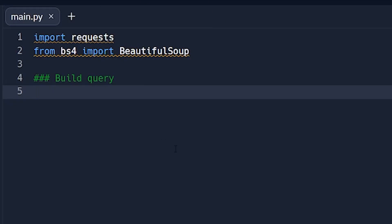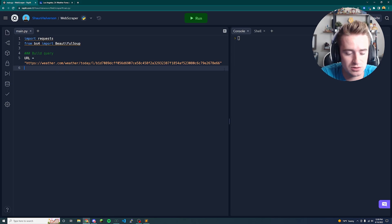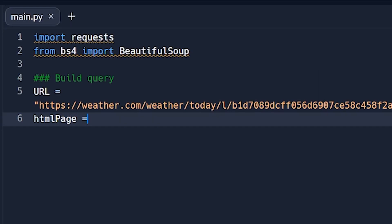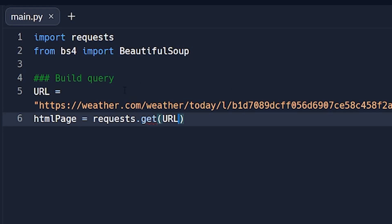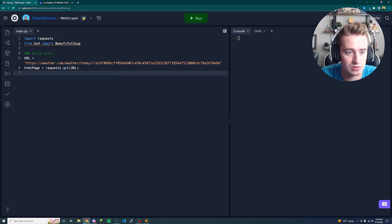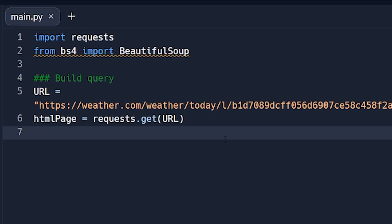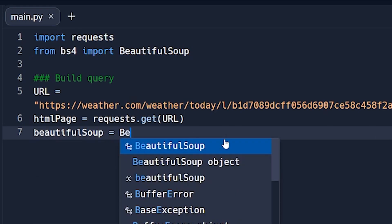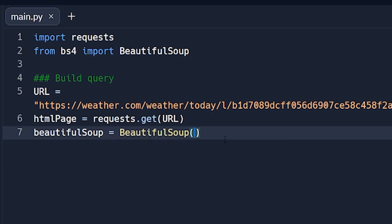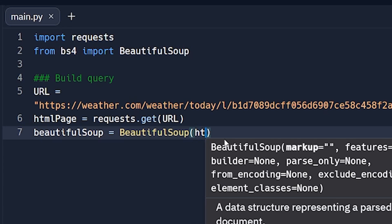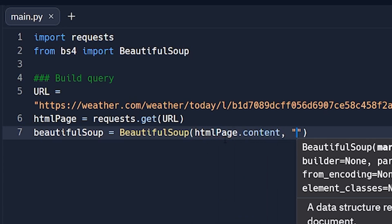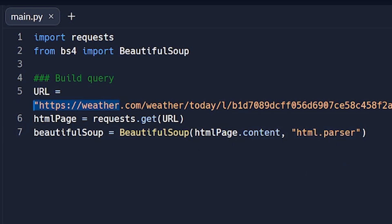Copy the URL from the browser and go back to the code. Set 'url' equal to that URL string. Then set 'html_page' equal to 'requests.get(url)' — that returns the entire raw HTML data from the site. Next, create a BeautifulSoup object: 'soup = BeautifulSoup(html_page.content, "html.parser")'. This passes the raw content into Beautiful Soup so we can start parsing it.